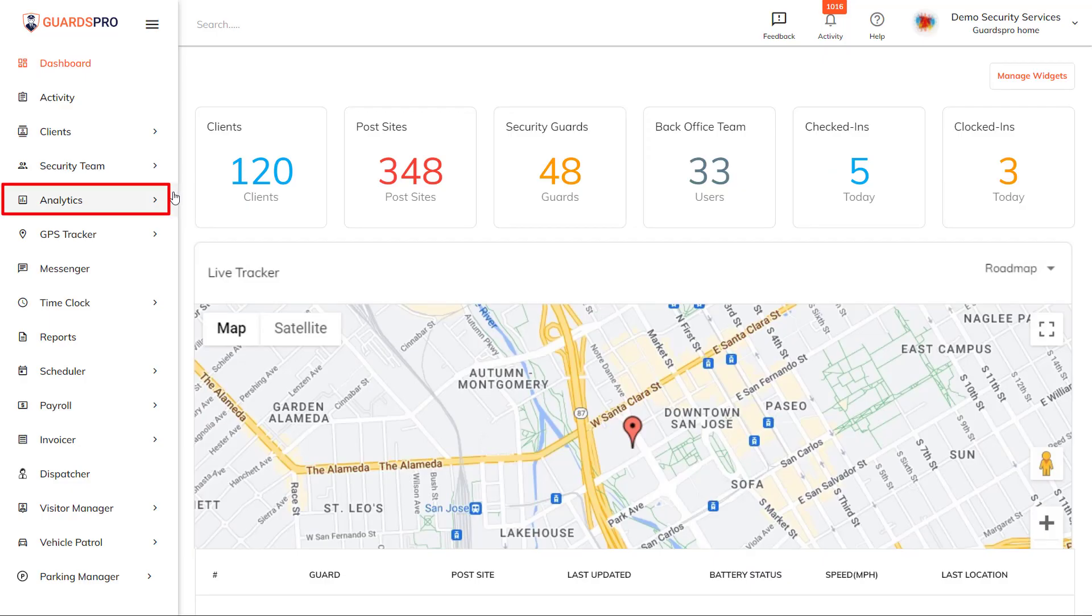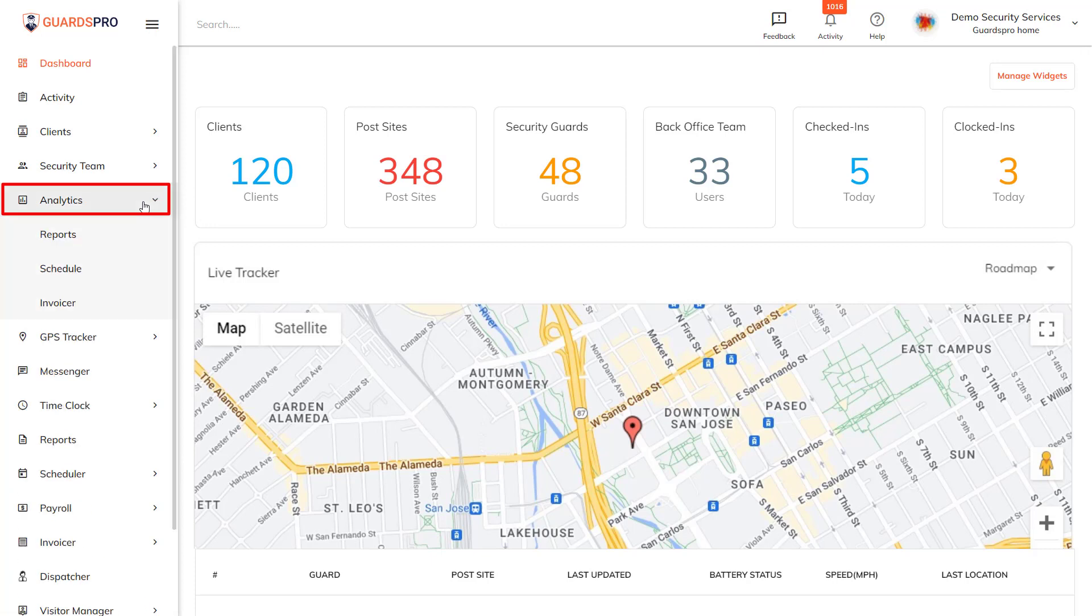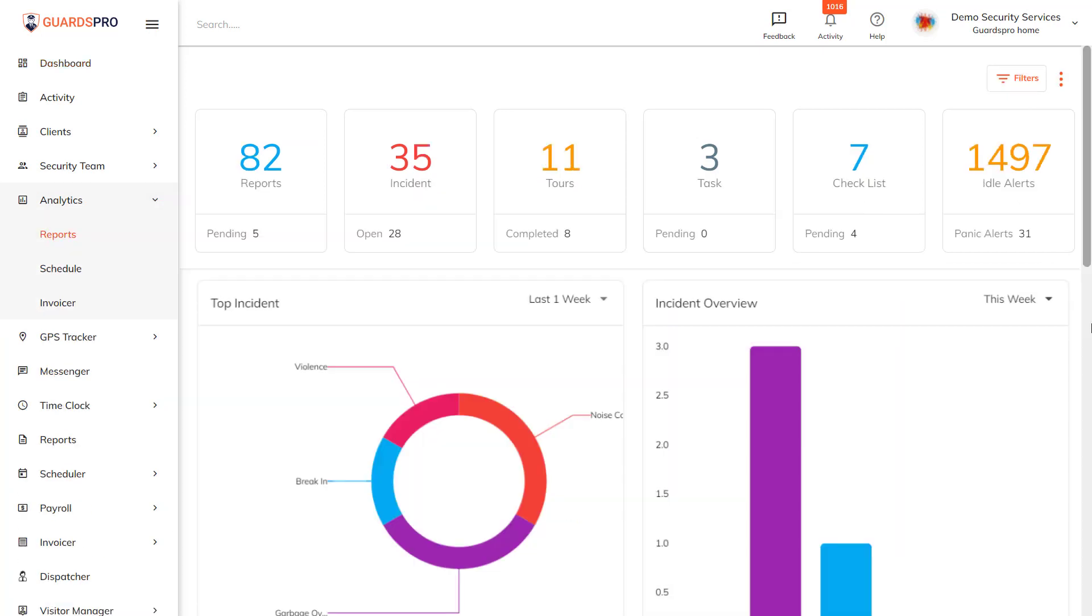To view report analytics, click on Analytics from the main menu and then select Reports. On the next screen, you see the report submitted.